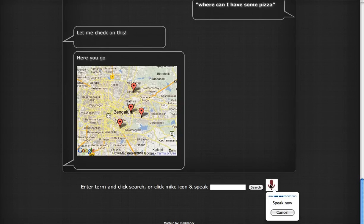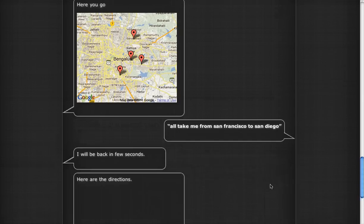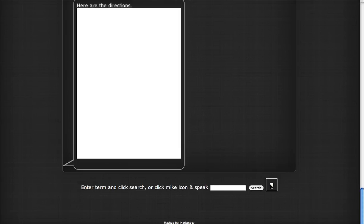Take me from San Francisco to San Diego. I will be back in a few seconds. Here are the directions.